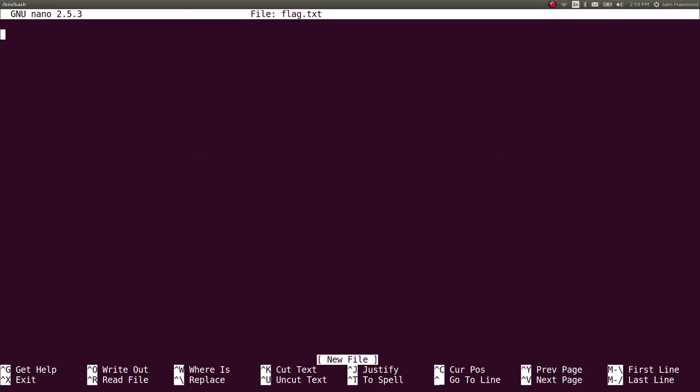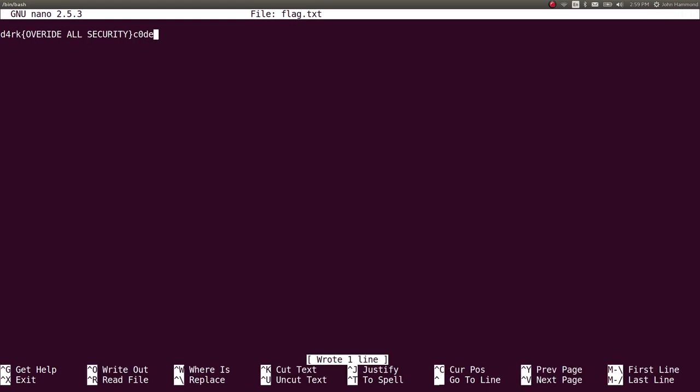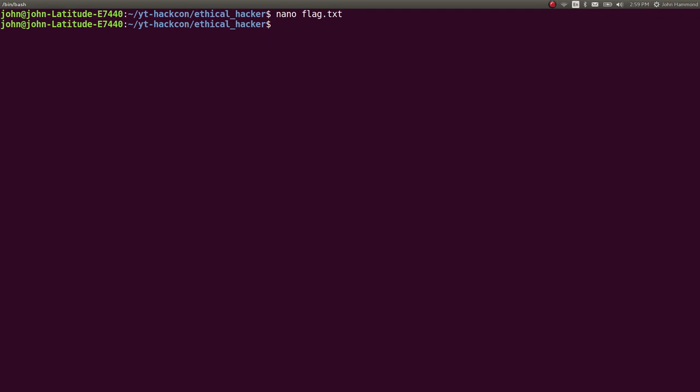If we were to take note of that, we would note our flag as the flag format: dark{override all security} and then code as the rest of the format.